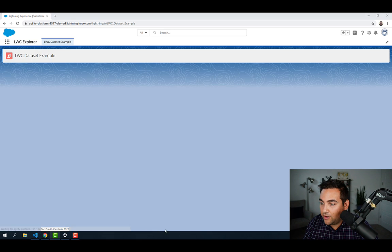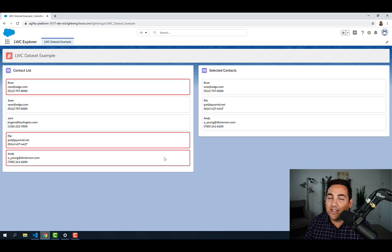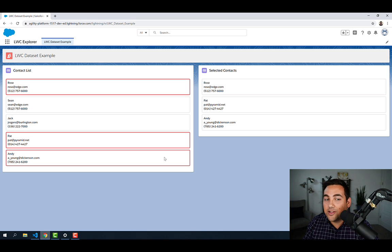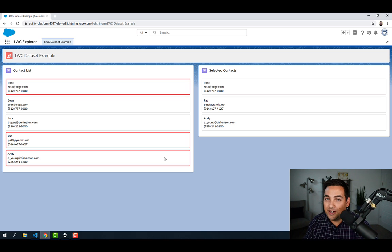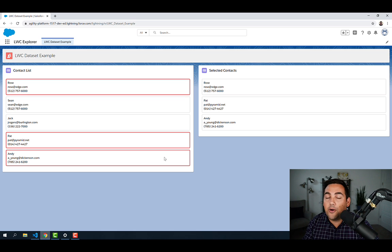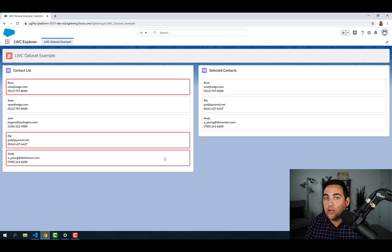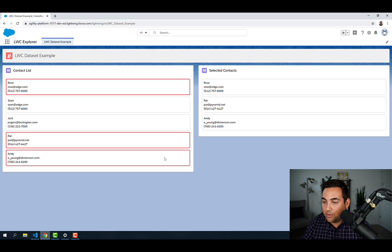We can then go back into our component and refresh the page as it loads. And there you go. You can see that it's now highlighted those primary contacts based on that data attribute. And it's a really good and easy way to style our components dynamically, if we know that those values are going to exist or be modified as that data changes.